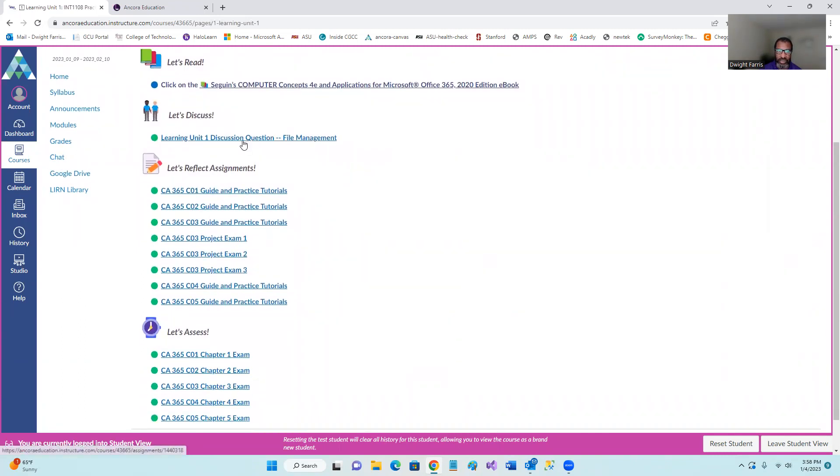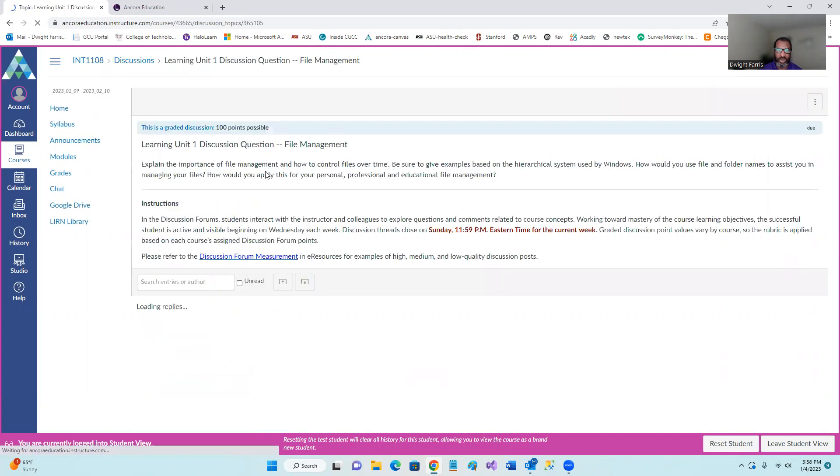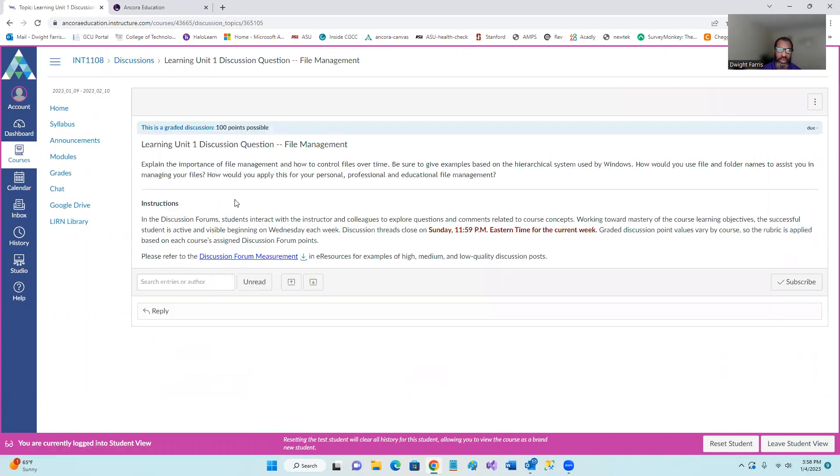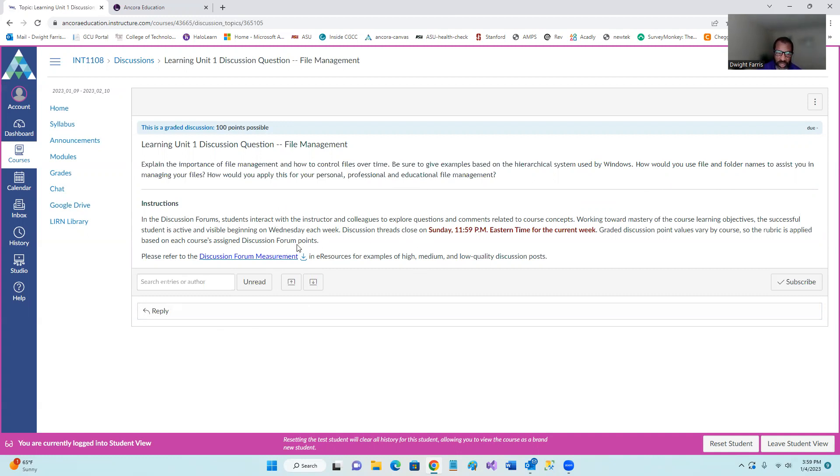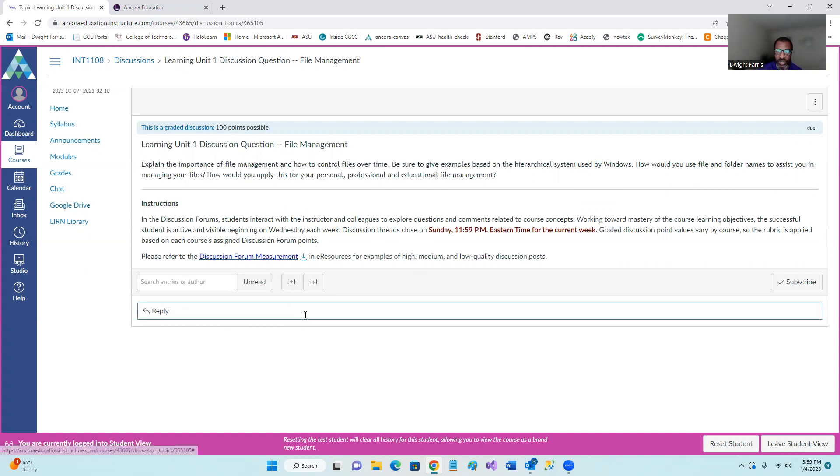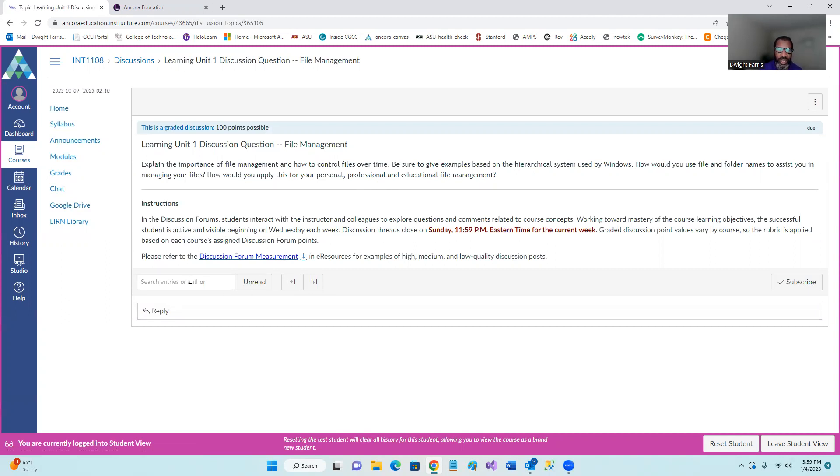If you click on that, basically you'll receive a prompt. This prompt for learning unit one explains the important, that asks you to explain the importance of file management, how to control files over time. Be sure to give examples based on hierarchical system, hierarchical. So that word a few times used by windows. How would you use file and folder names to assist you in managing your files? How would you apply this to your personal professional education? So it's a discussion question. So make sure, here's instructions, but just you need to add a main post and then respond or comment on two other posts. So just click the reply, whenever there's more posts in here, and then also remember, and this is in the instructions that you had, you can't comment on others until you actually add your main post. So that's the discussion question.